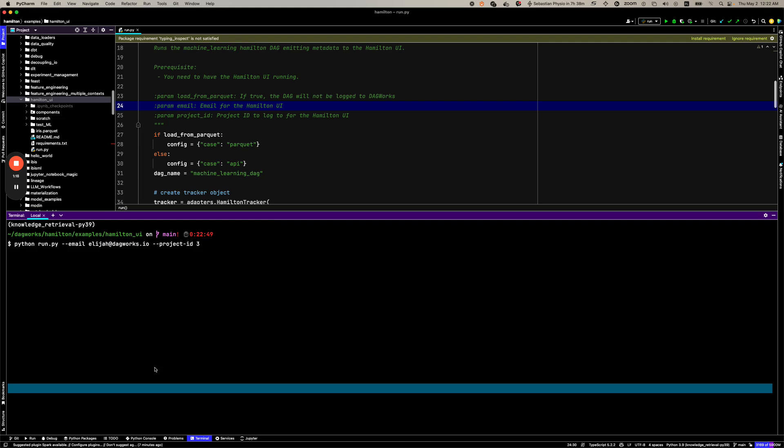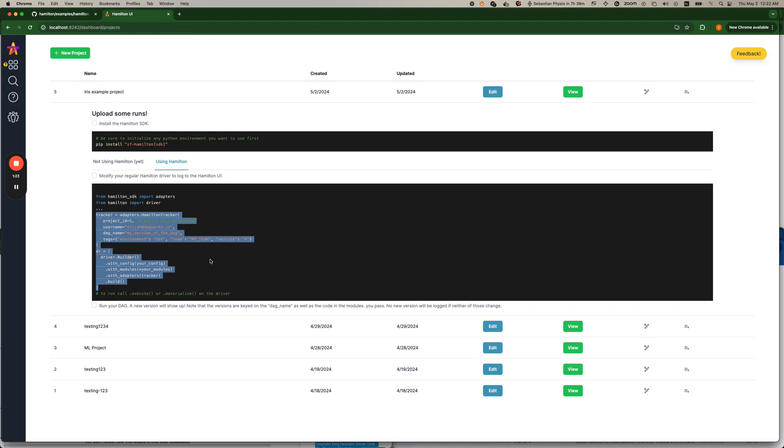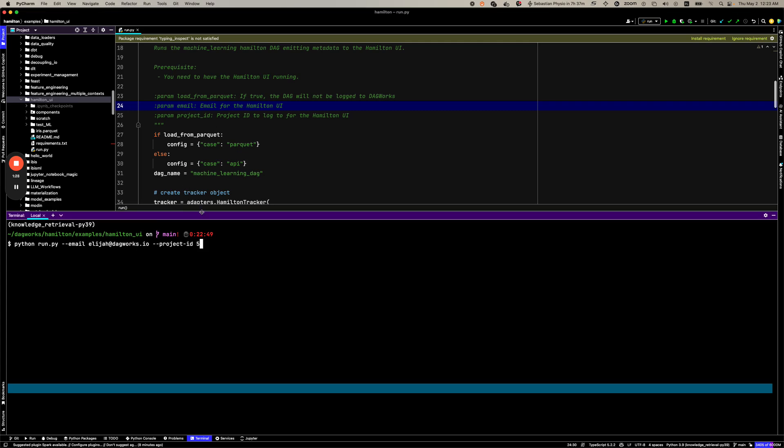So I'm going to input now the email that I put in in the UI and you can see here to double check what you have it will display here in this user name and then the project ID was fine. So I'm going to go ahead and run that. We should see things execute.